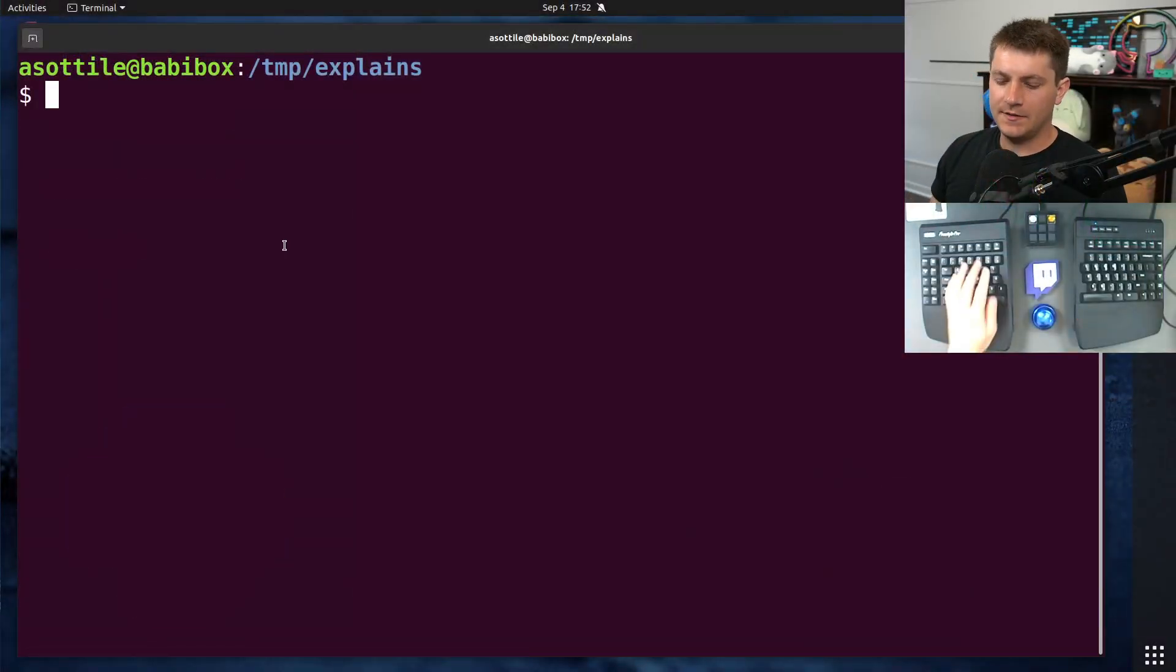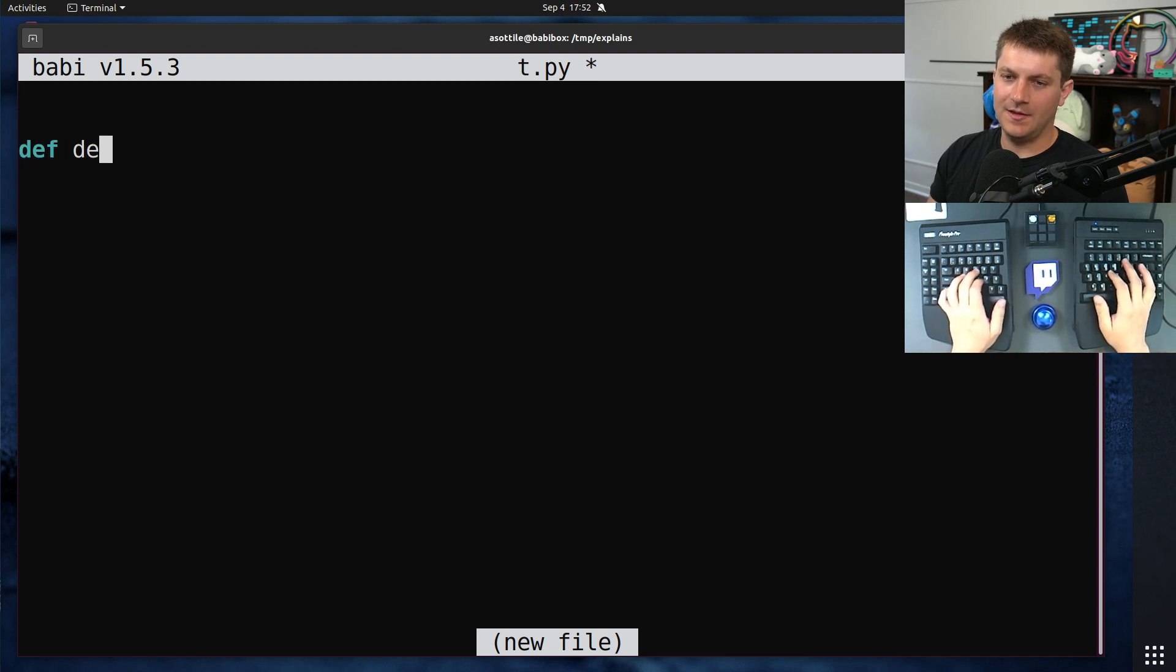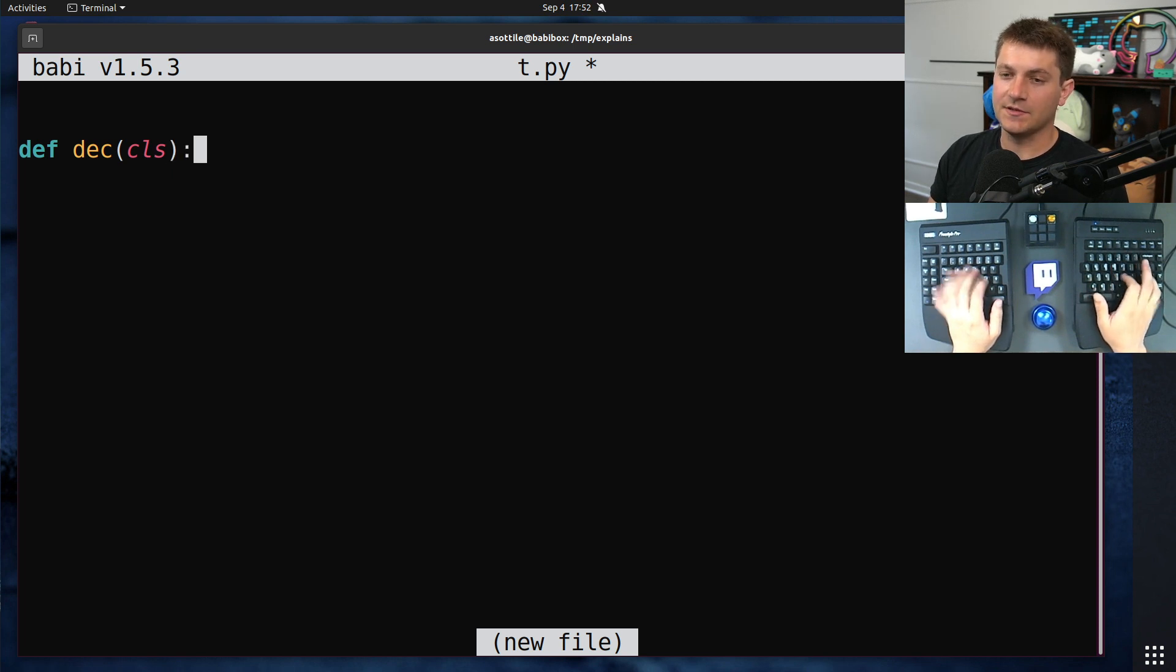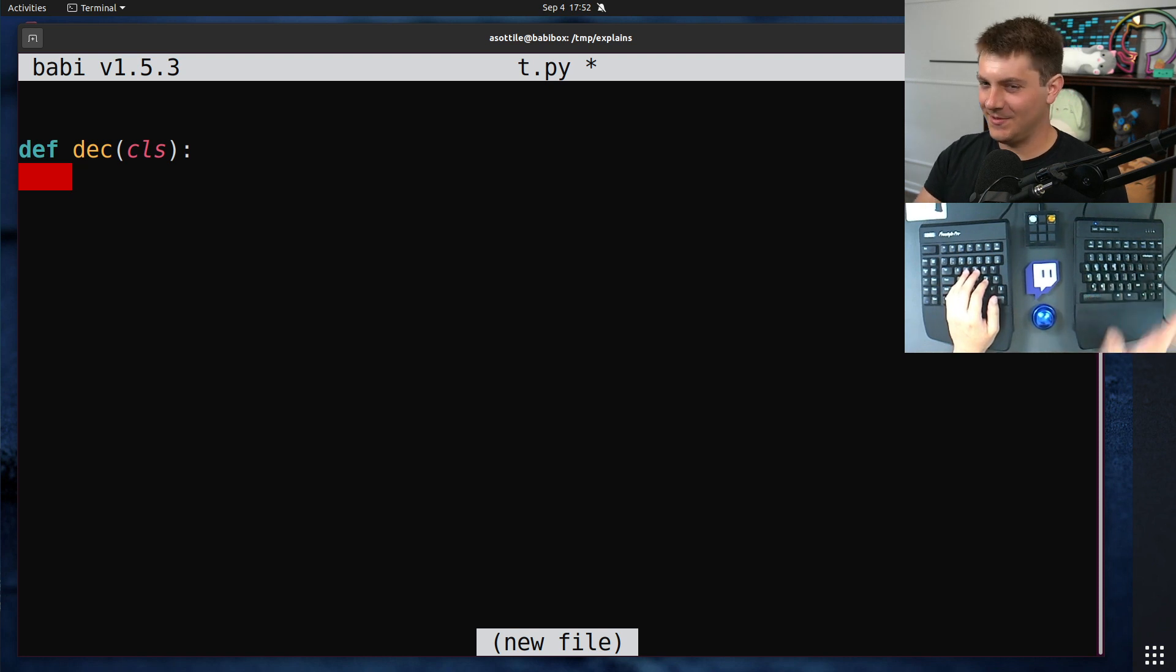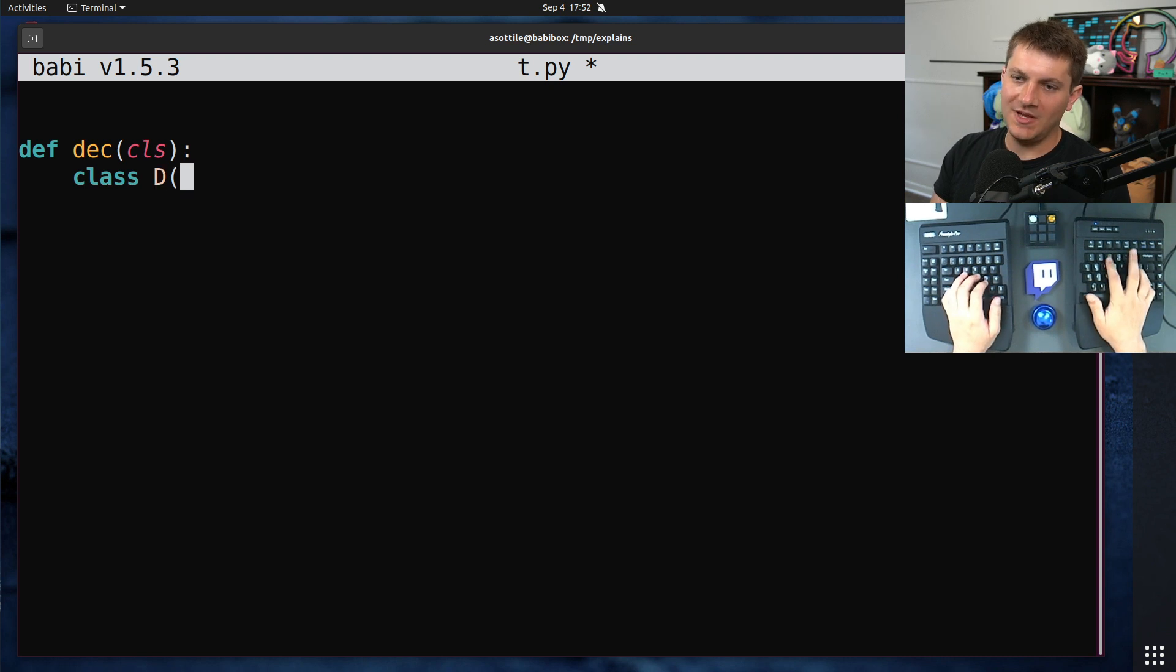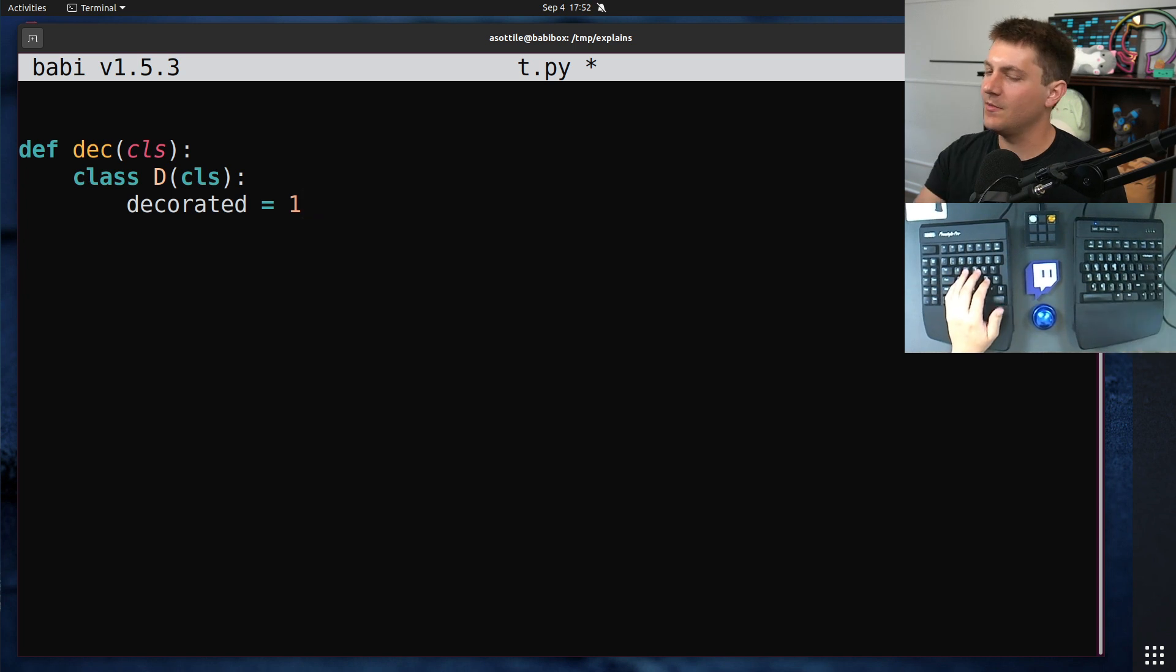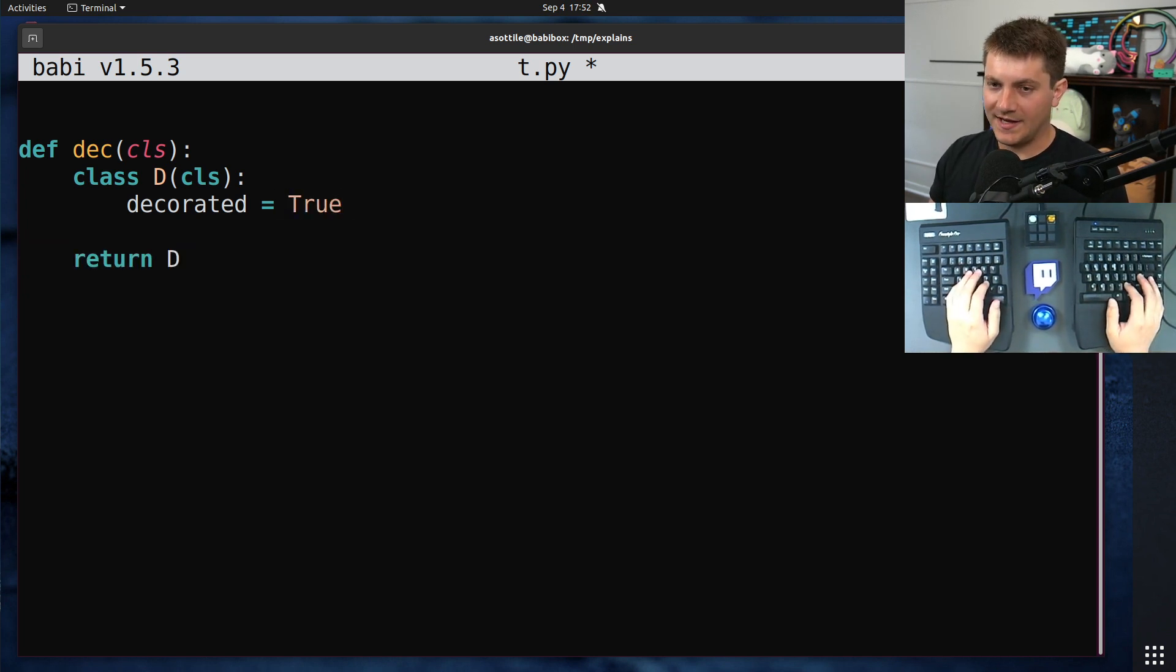All right, so we are going to start with a decorator. I'm just going to call it deck. It is going to take in a class, and we're going to make a new class as a result. I was going to type the type annotations. They're a little bit tricky, so I'm going to skip them for this video. But if you are making a class decorator, you will make a new class, which extends the original class, and let's just say decorated equals True. And then you will return that new class as part of your decorator.